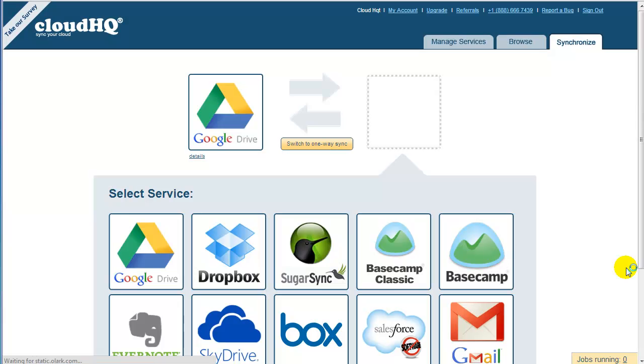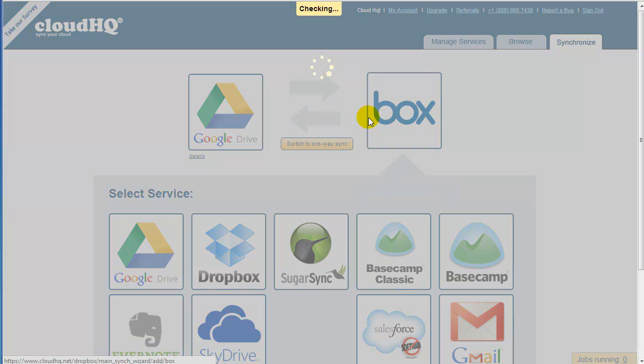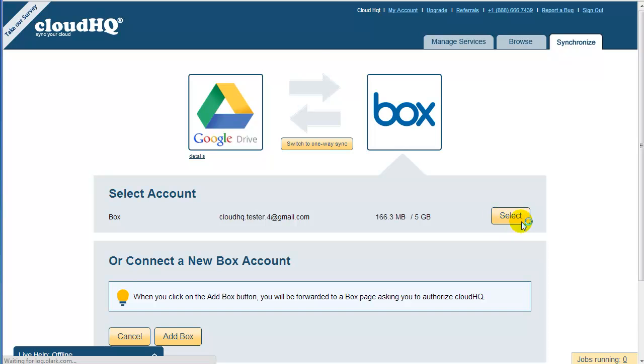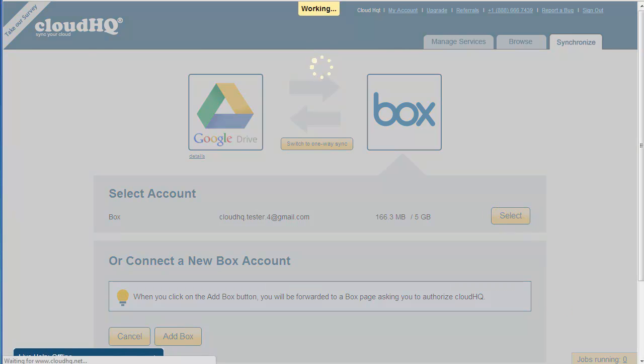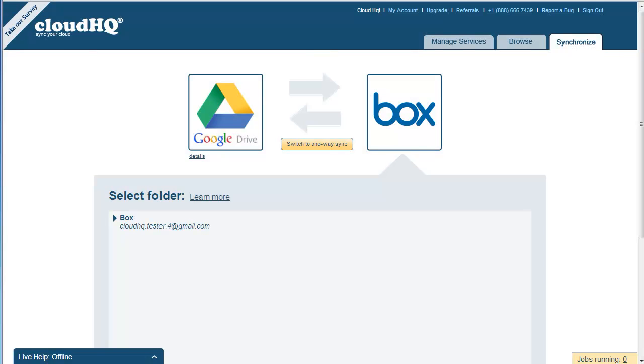Drag the Box icon into the empty box on the right. Since we already added your Box account, click on Select next to your Box account, and you will be forwarded to a page where you need to create a Box folder, which will contain your Google Docs files.